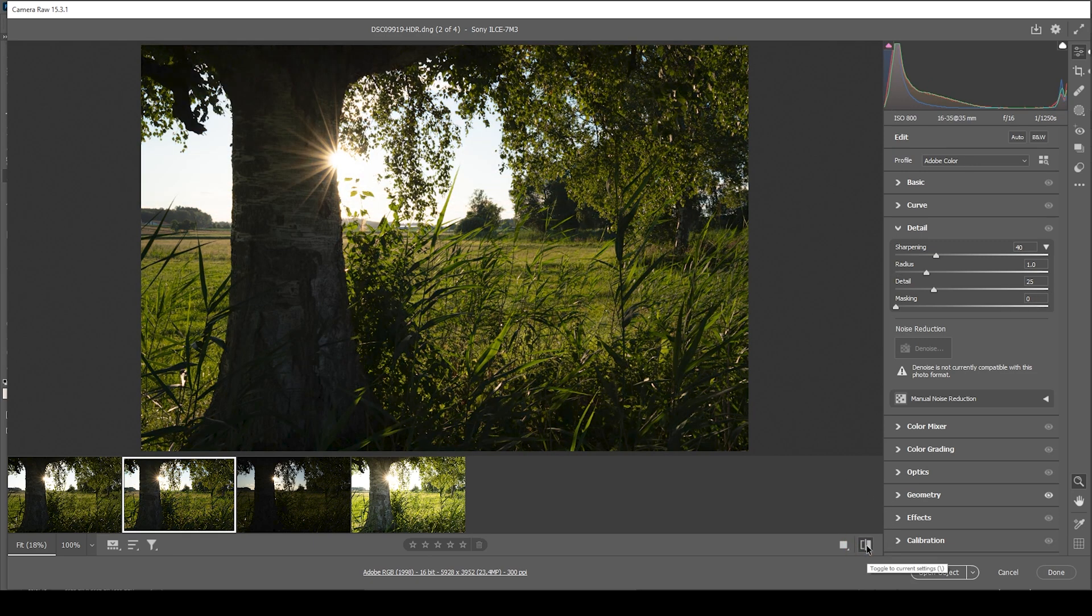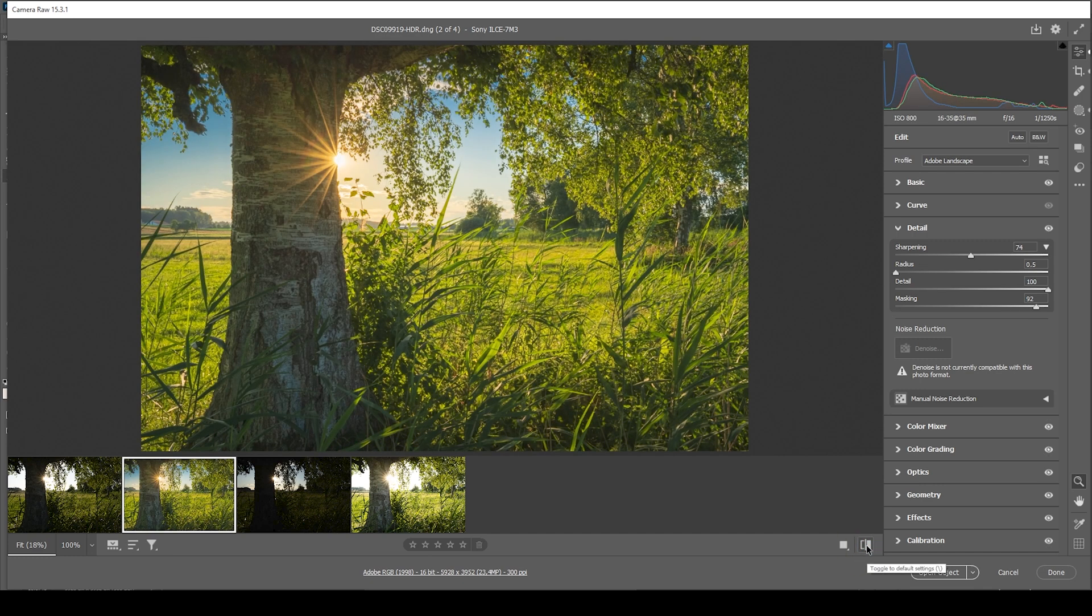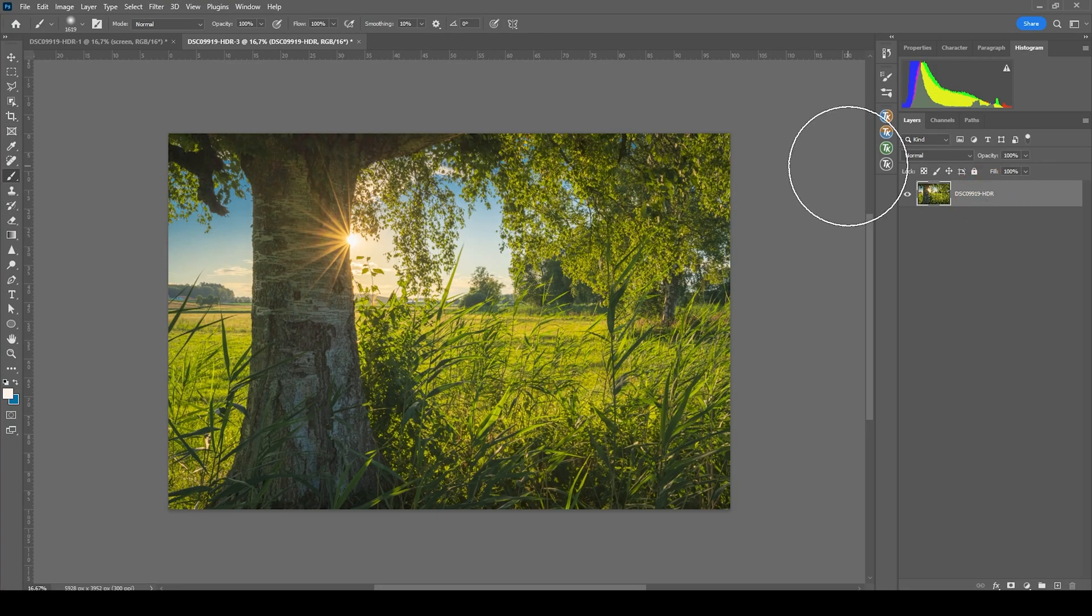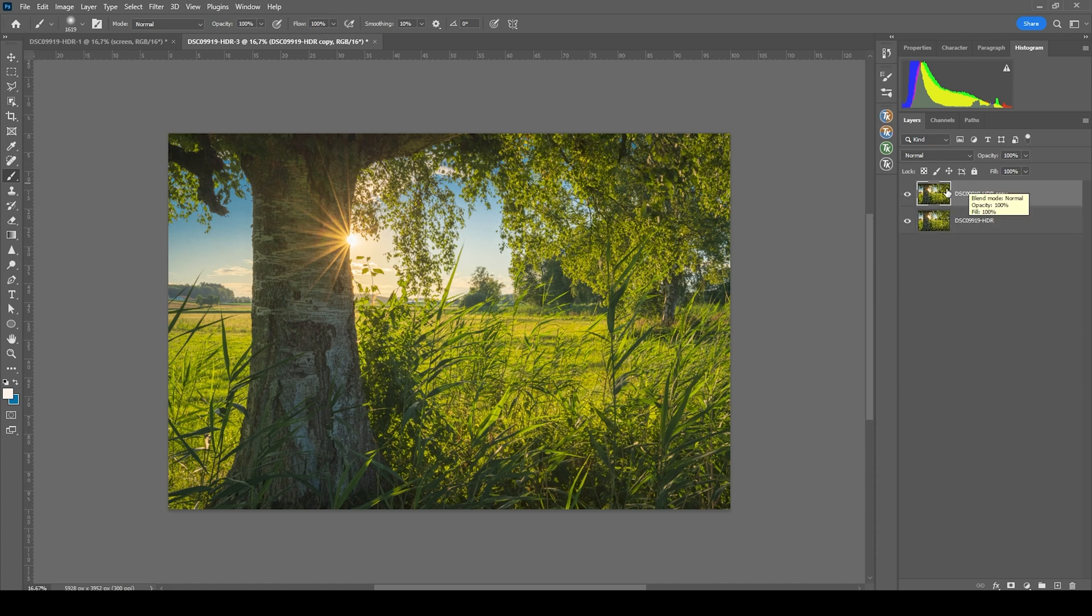So we went from this to this image. And that wasn't too hard. Now I do want to enhance the glow some more using just a bit of Photoshop. So let's open up this object. And what I want to change in Photoshop is to just add a bit of Orton glow. So first, let's duplicate that layer by hitting Ctrl J.